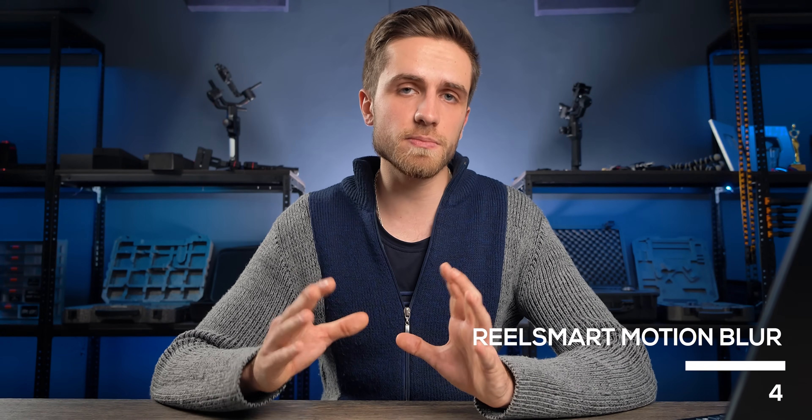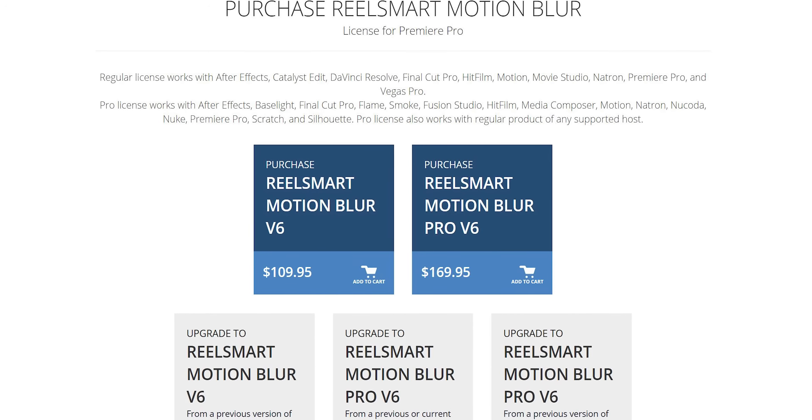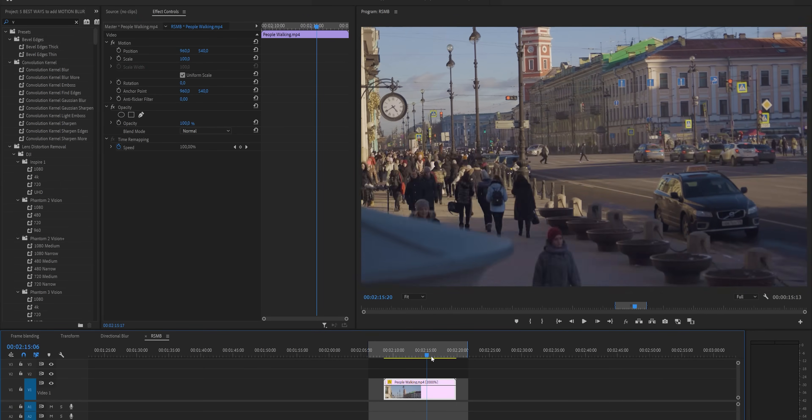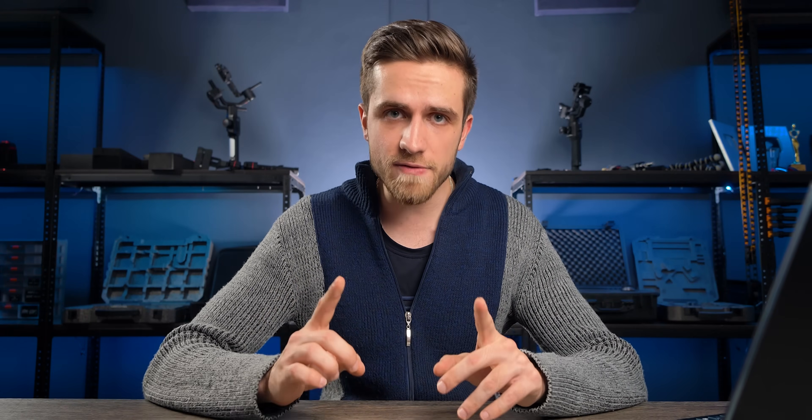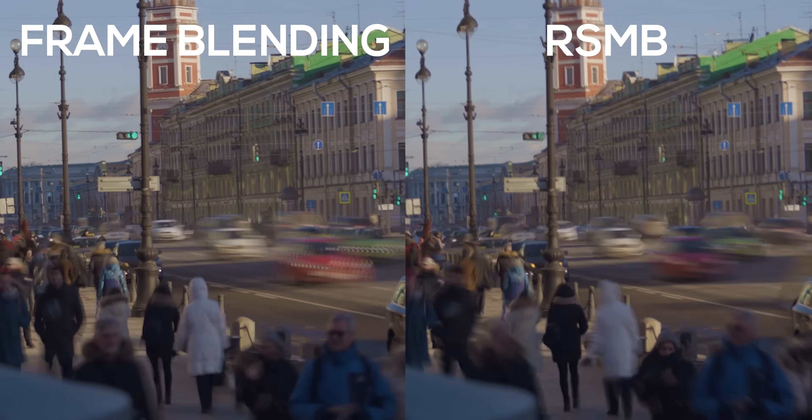If you want to go even further, you can download the third-party plugin Real Smart Motion Blur, or RSMB. It's not free — it costs $109 for the basic version and $169 for the pro version, with a free trial that has a large watermark. Let's grab the same timelapse and search for RSMB. It basically does the same thing as frame blending, but you have controls over blur amount and motion sensitivity — which you can't control with frame blending. In general, the result with RSMB looks much better; you can clearly see separations on fast movement.